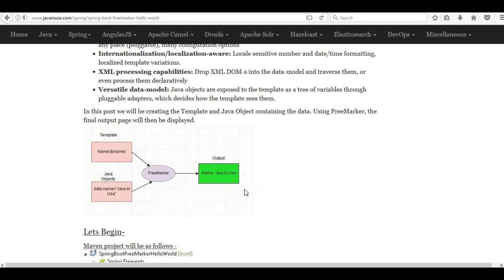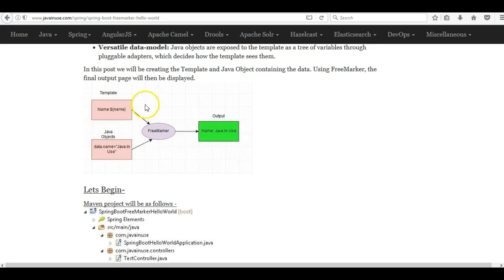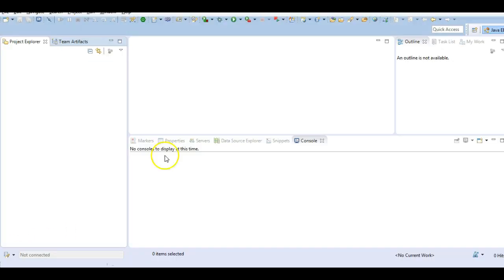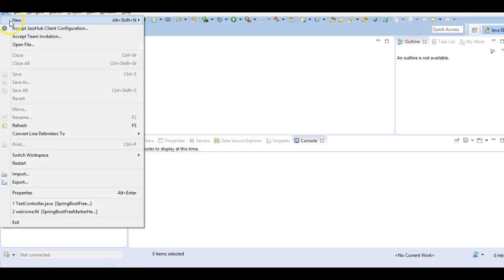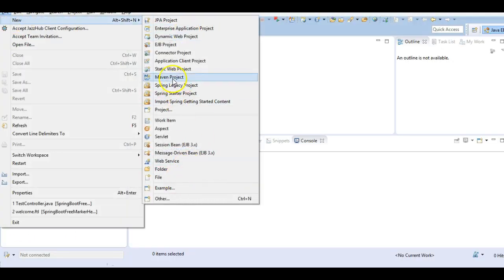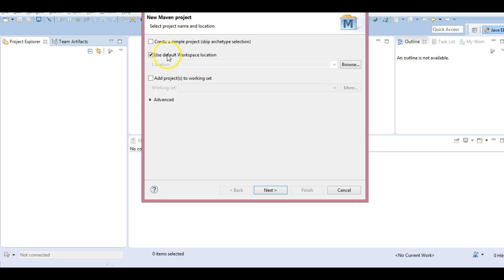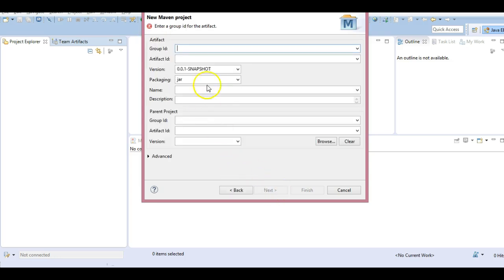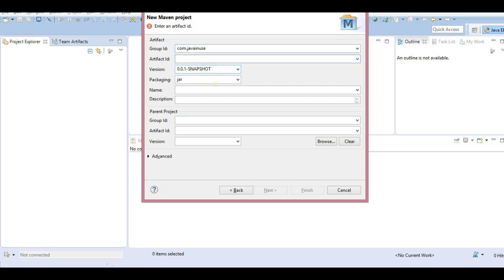So let's begin the implementation and let's see how this is done. Go to Eclipse and create a Maven project. I'll name this as Boot FreeMarker.